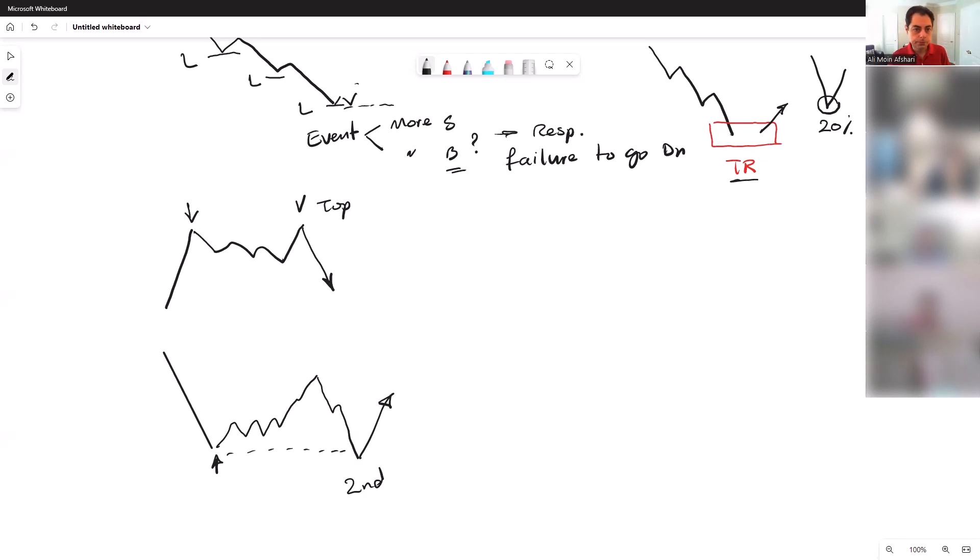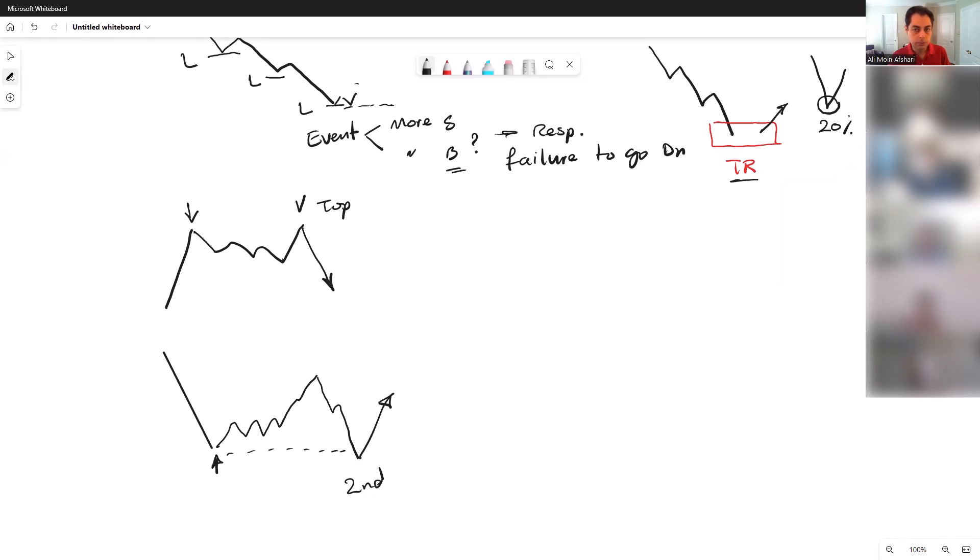Quick question on this, Ali, please. Yes. So on a bottom chart here, your top before getting down to the second bottom—do you hold through this, or do you exit somewhere? Sorry, during this move down, right? Right. So do you exit during this move, or do you hold it to the second bottom?